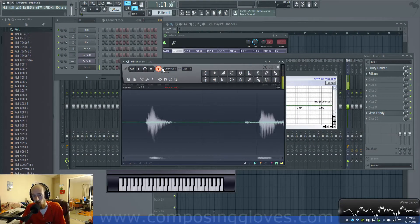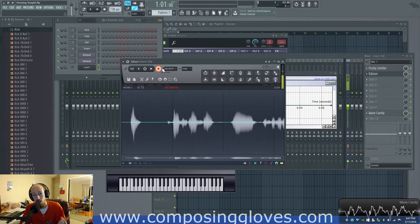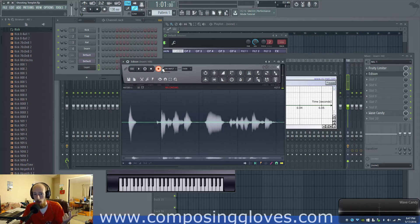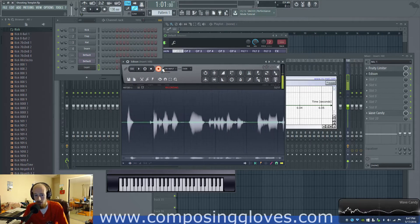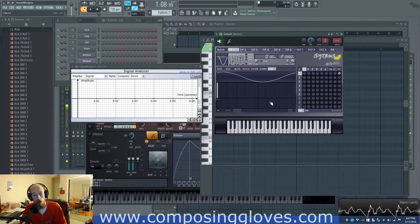Hey! Composing Gloves here and this is another Sound & Synth Basics. Today we're talking about the sine wave.